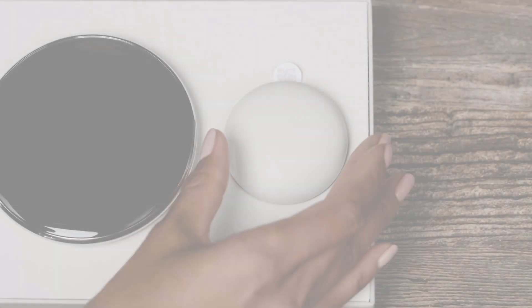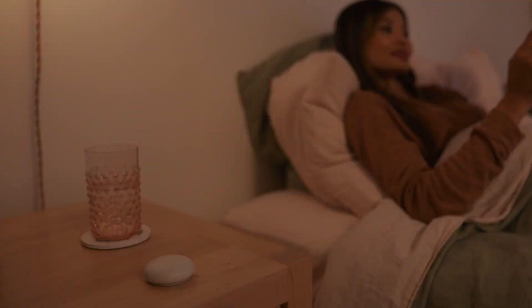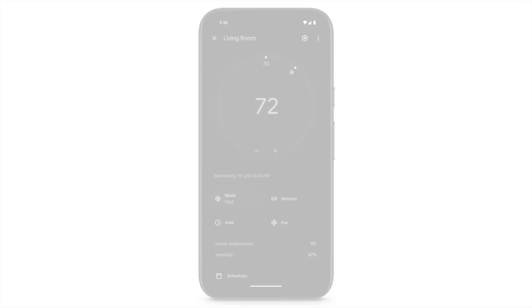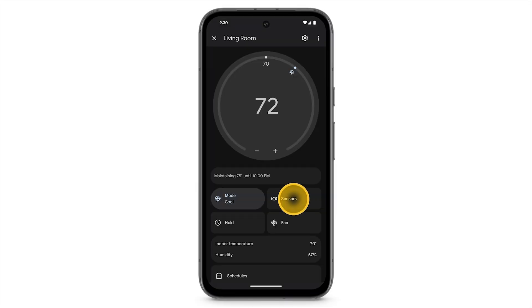If you have a Nest temperature sensor, to choose which sensor your thermostat should use, tap the sensors tile.